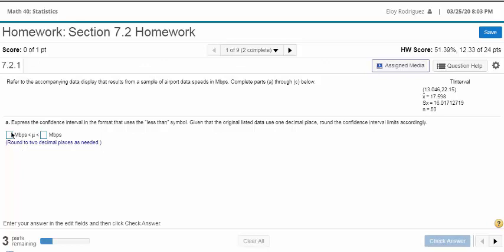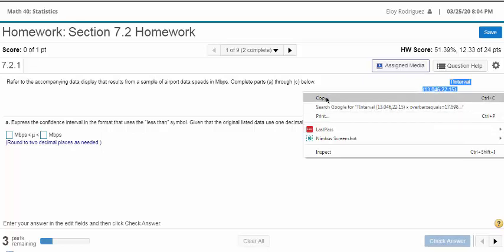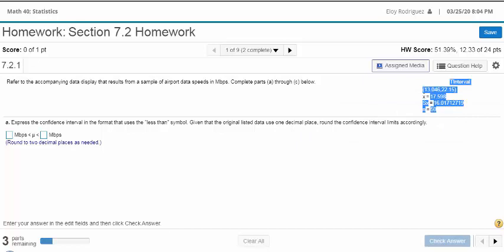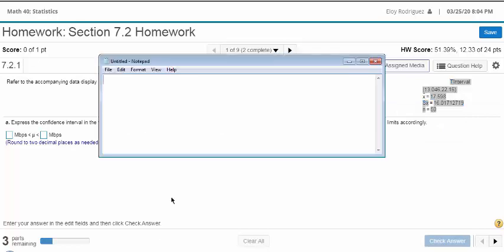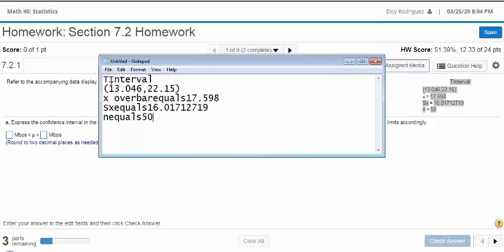Here I want to find my interval for mu. Mu is the population mean. I want to do it differently, so I need this information right here. I'll copy that and put it over here so I won't lose it.